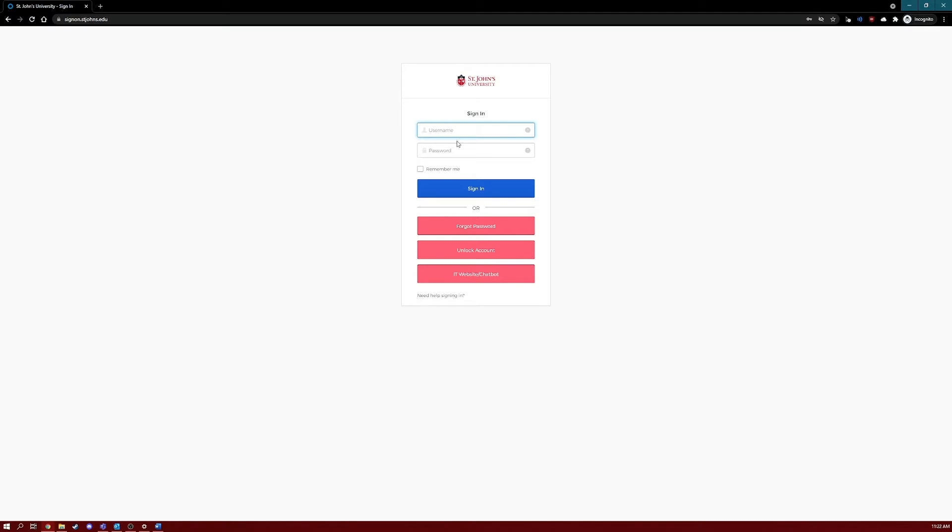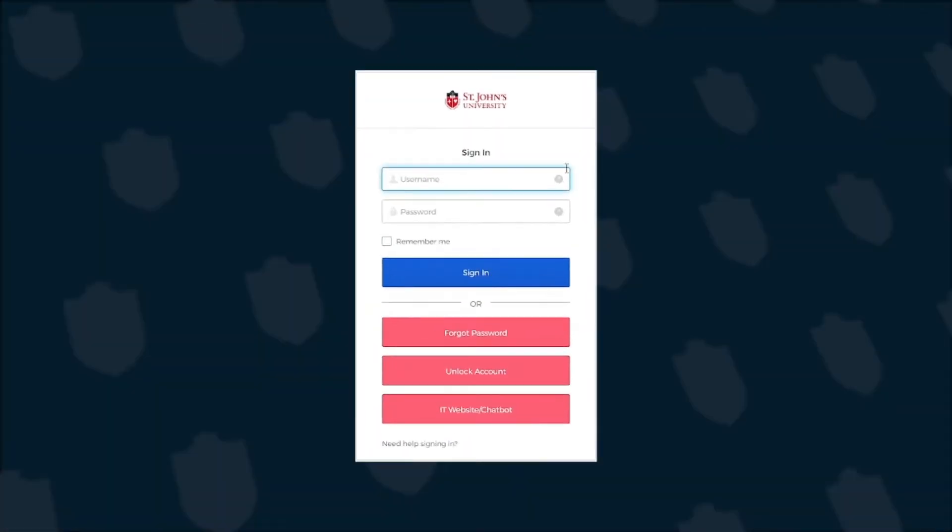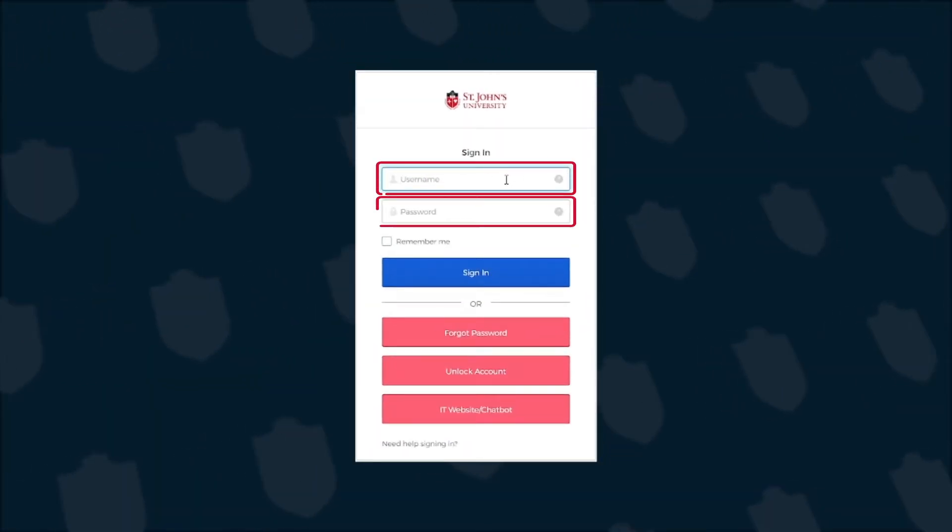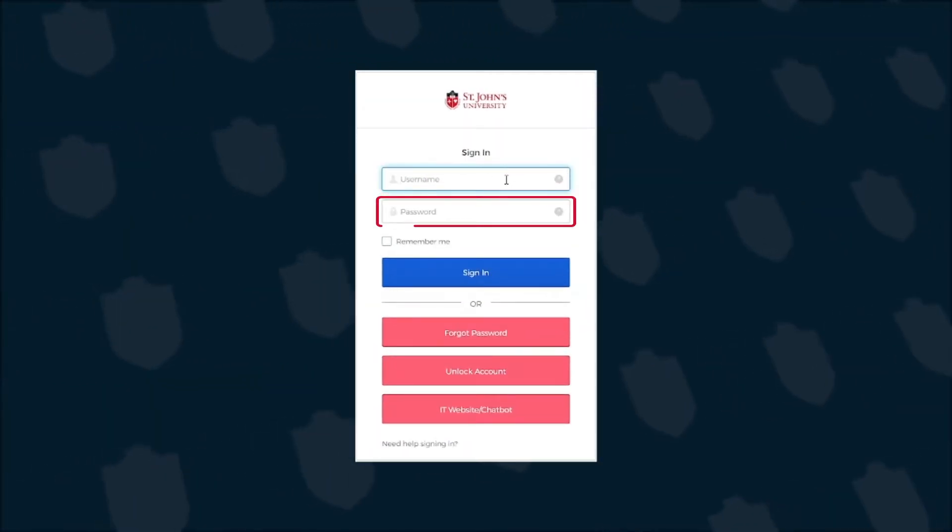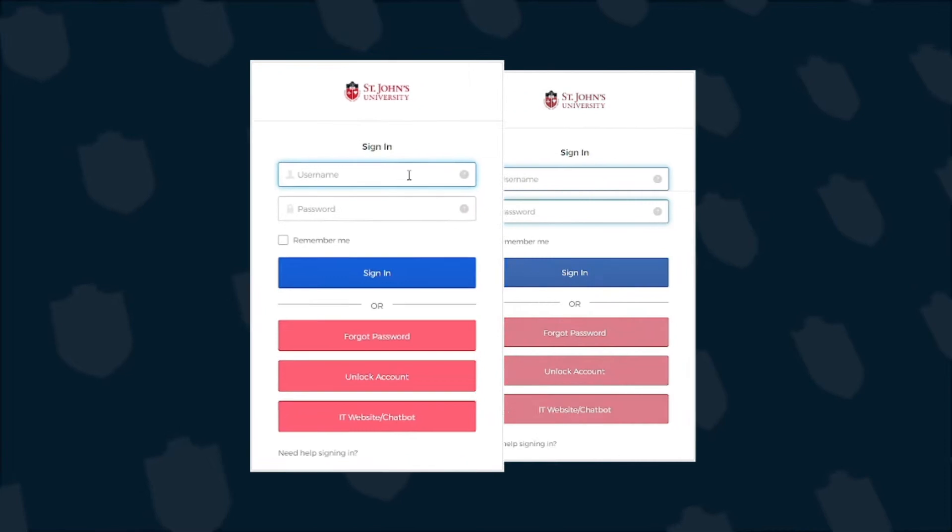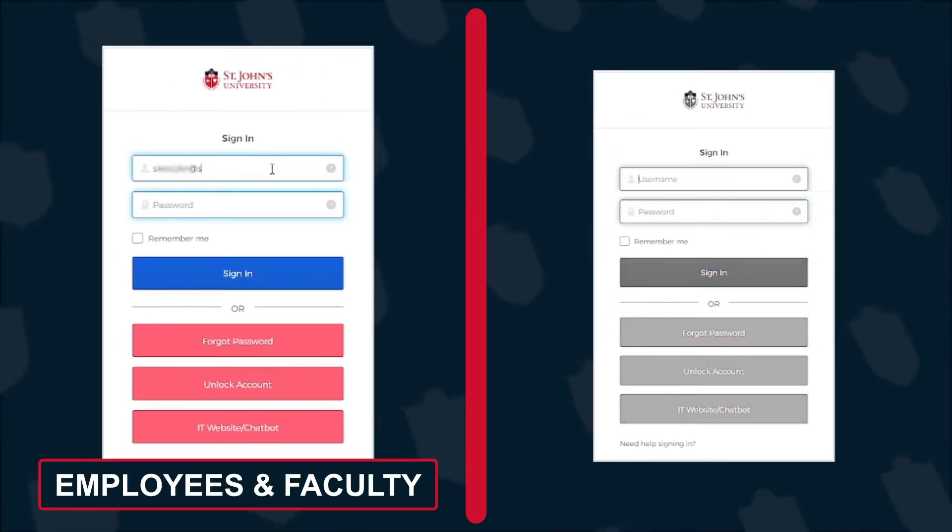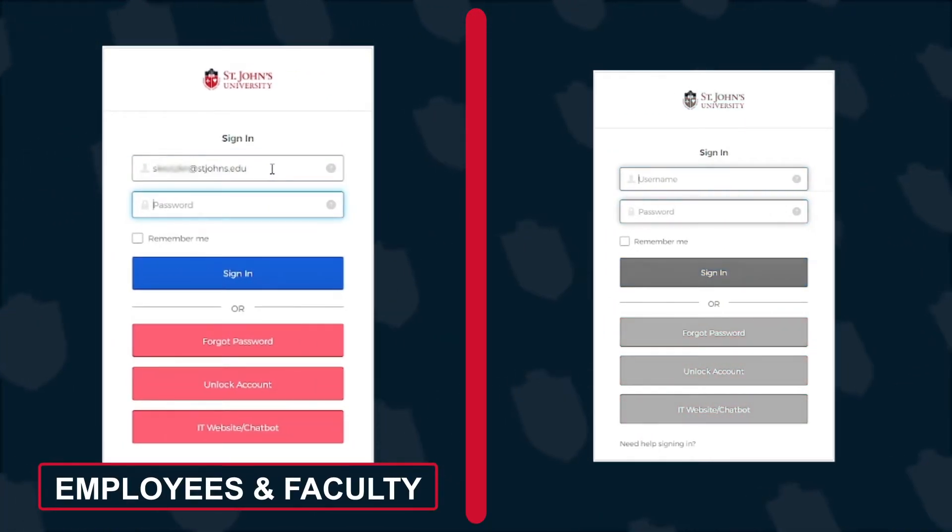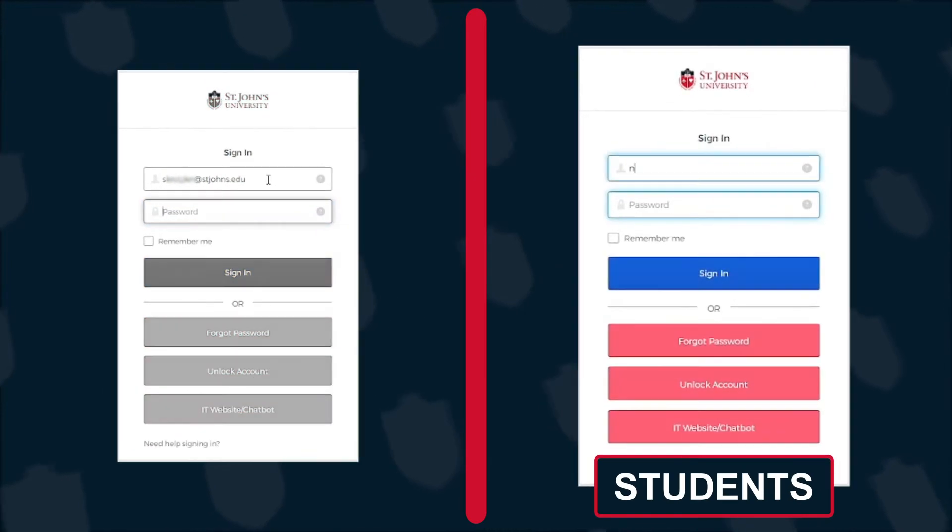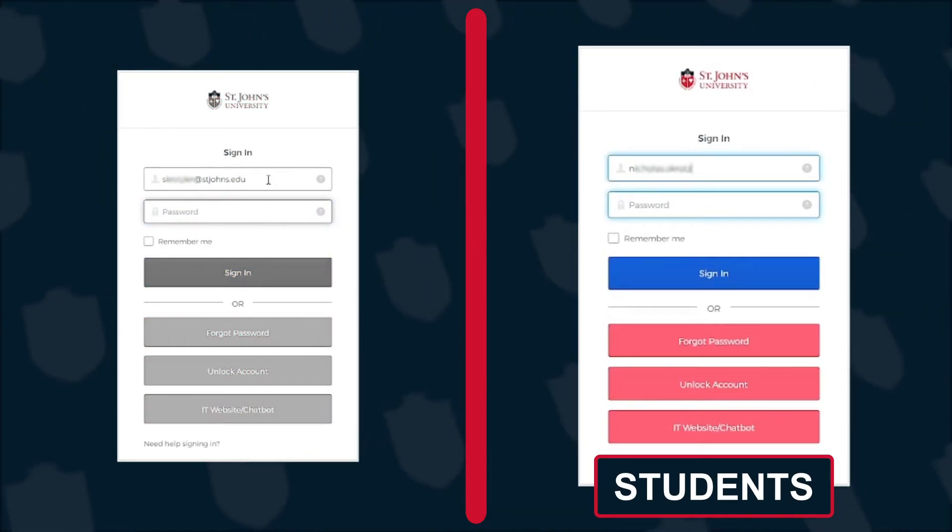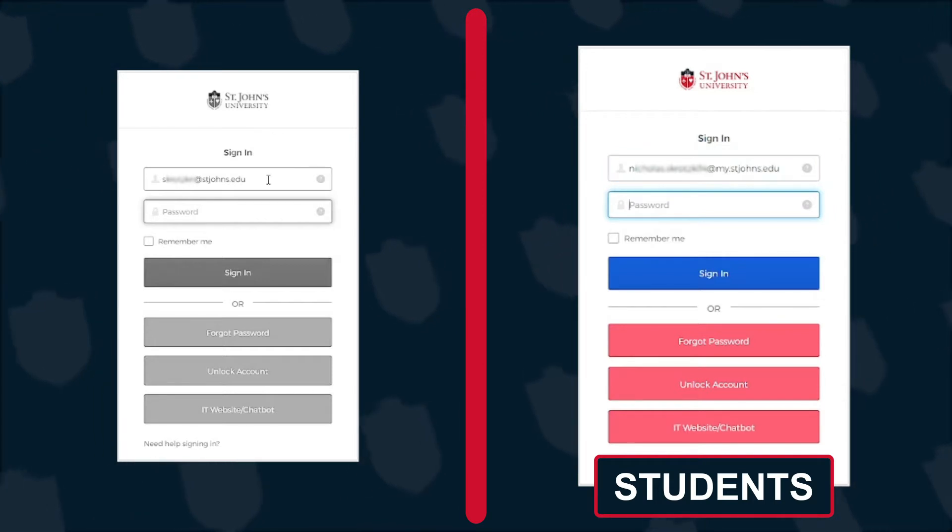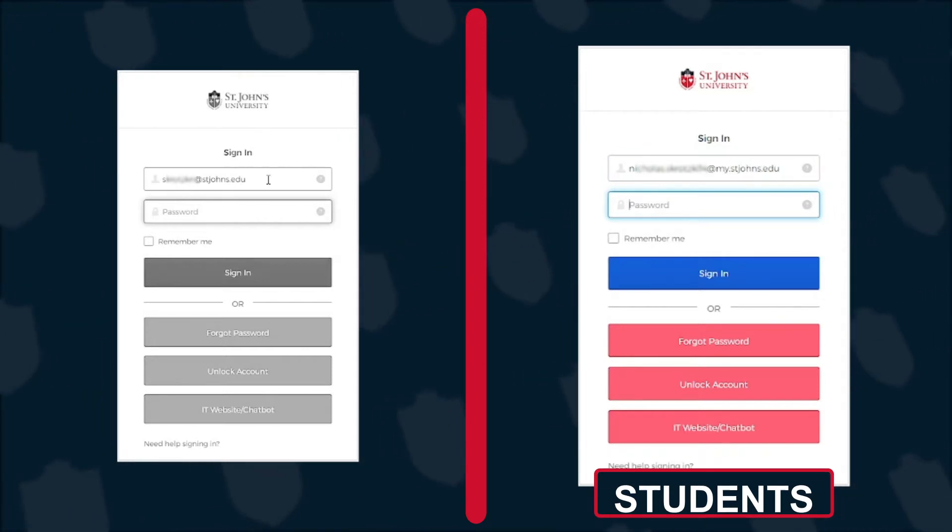Here you'll see the familiar sign-in page asking for your username and password. For employees and faculty, enter your full St. John's University email address into the username field. For students, you'll need to enter your full student email address with the at my.stjohns.edu domain in the username field.